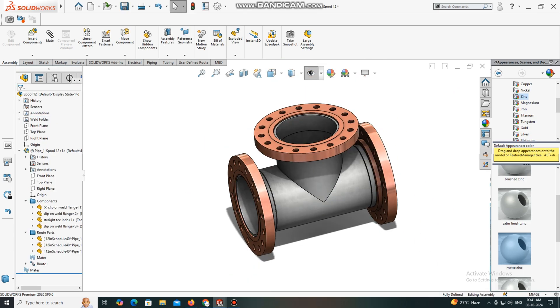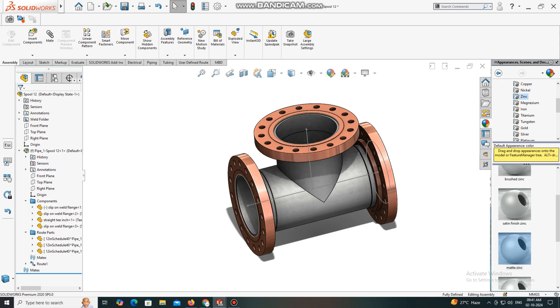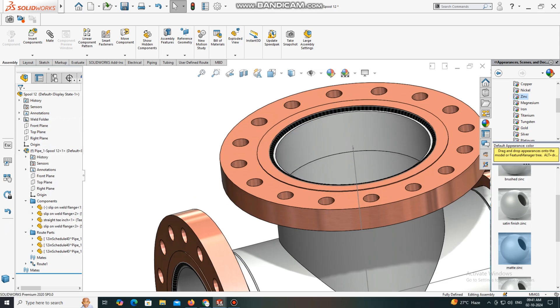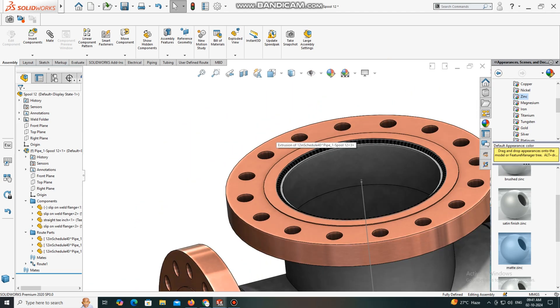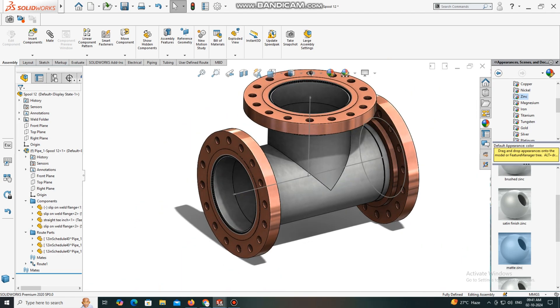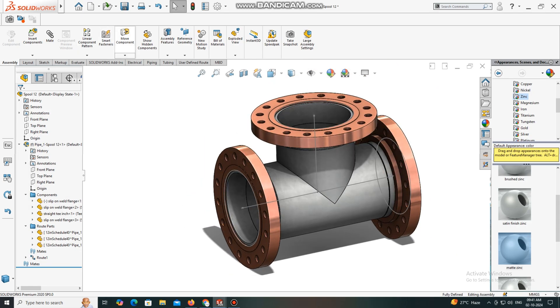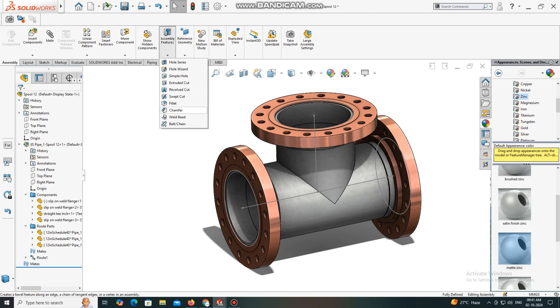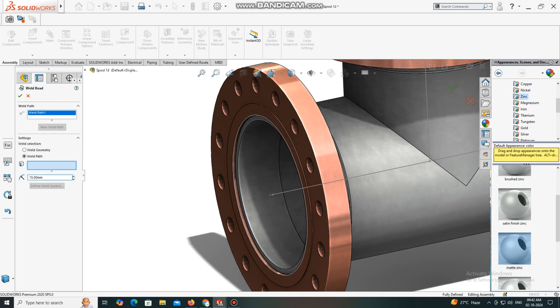If you want to see the weld, go to the weld folder, right-click, and show cosmetic weld. It looks much better. We have to increase the fillet weld. Go to Assembly Feature, select Weld Grid, select Weld Path. The fillet we will keep 15mm.